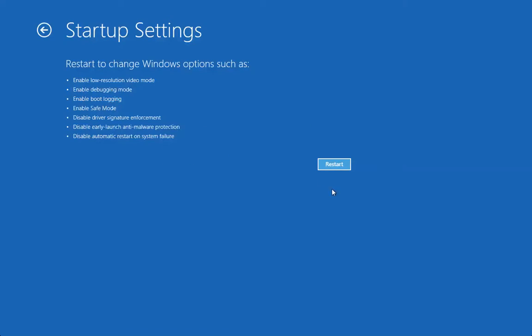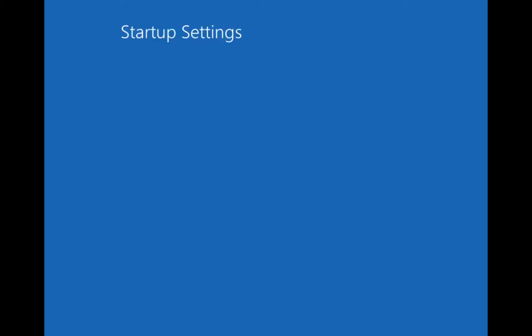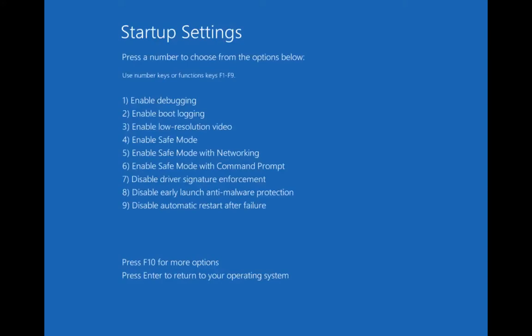If you click on Restart from here, it will give you the option of the advanced startup settings that we used to have. Restart to change Windows options such as enable low resolution video mode, enable debugging mode, enable boot login, enable Safe Mode. I'm going to click on Restart now even though I'm using this within VMware as you can see, because I wasn't sure if it's going to give me the option and it did.